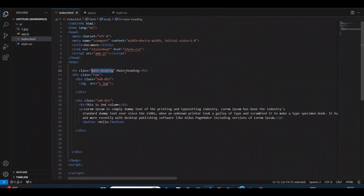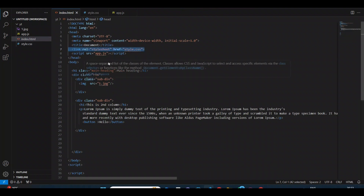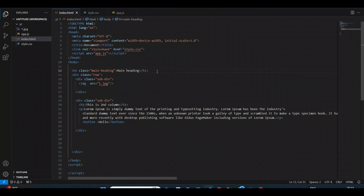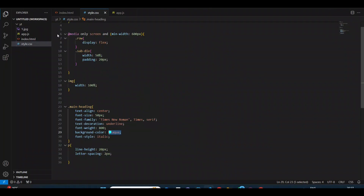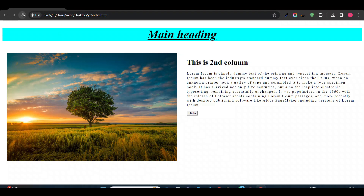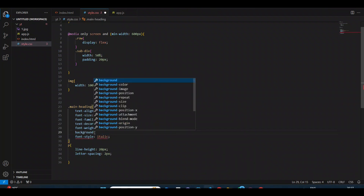This is my normal index file with the style file integrated. I have integrated it with my index.html. There's some content and images. Now we will add gradient in the background or main heading. Currently you can see the background color is aqua.